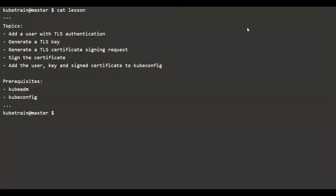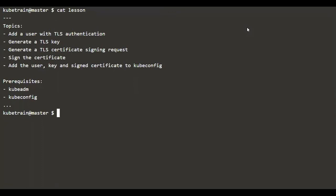In this exercise we will add an extra user to kubeconfig that uses TLS for authentication. It's good to have some fundamental understanding of OpenSSL, kubeadm, and kubeconfig to benefit more from this section. To let a user authenticate via TLS with the kube API server, we need to generate a TLS key for the user and assign a TLS certificate. This signature will be provided by the cluster certificate authority, or CA, which is typically set up by kubeadm during the cluster launch.